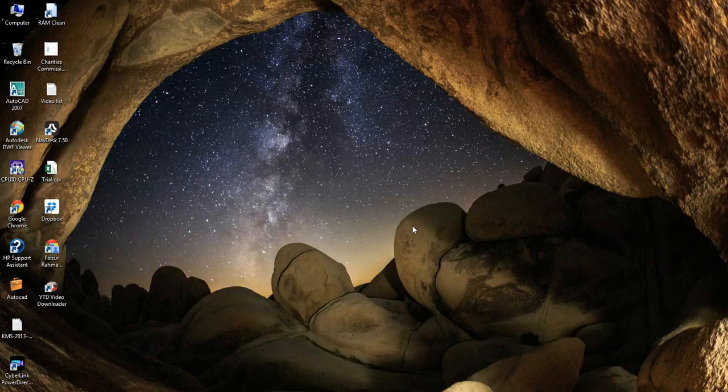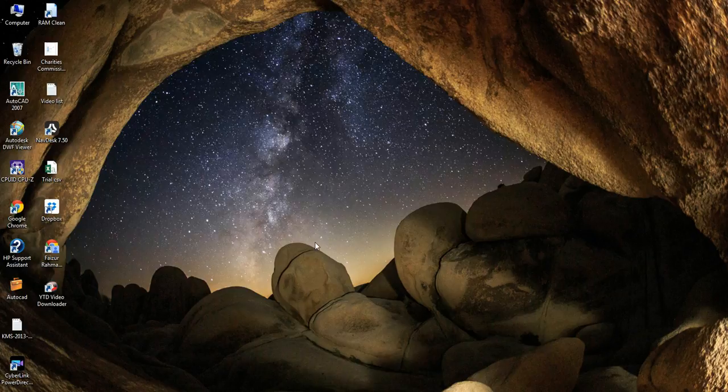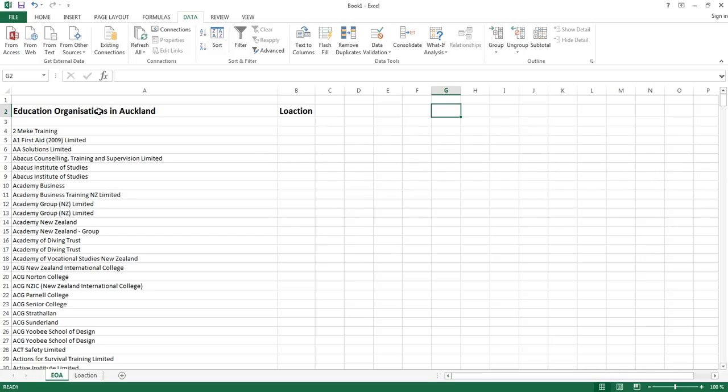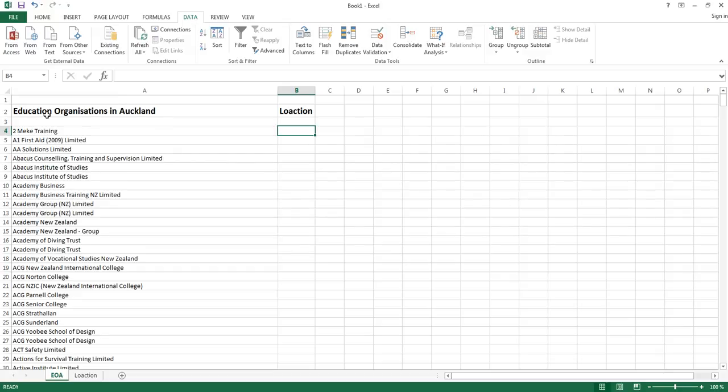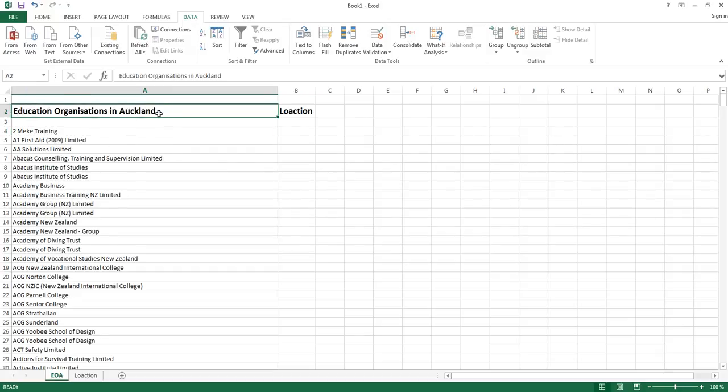I'm going to do a video on how to create a drop down list on Excel, Microsoft Excel. So what I've done is I've chosen a small file here for you to do this sample. This file is about educational organizations in Auckland.